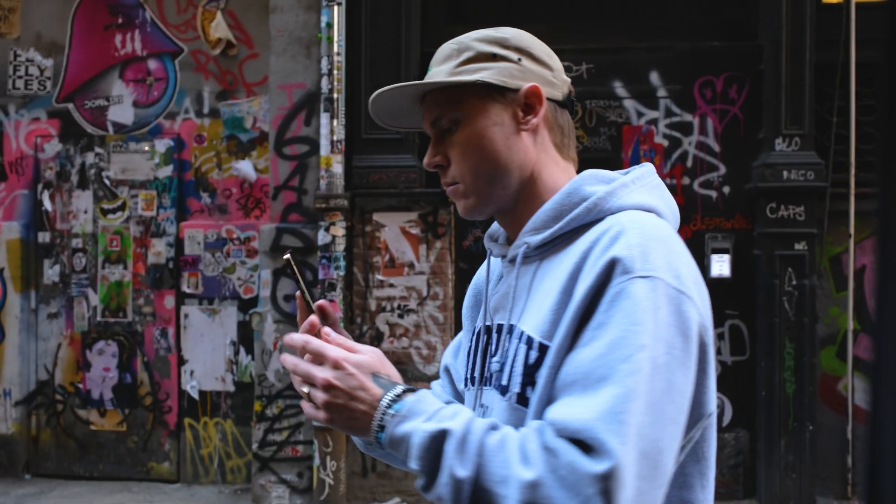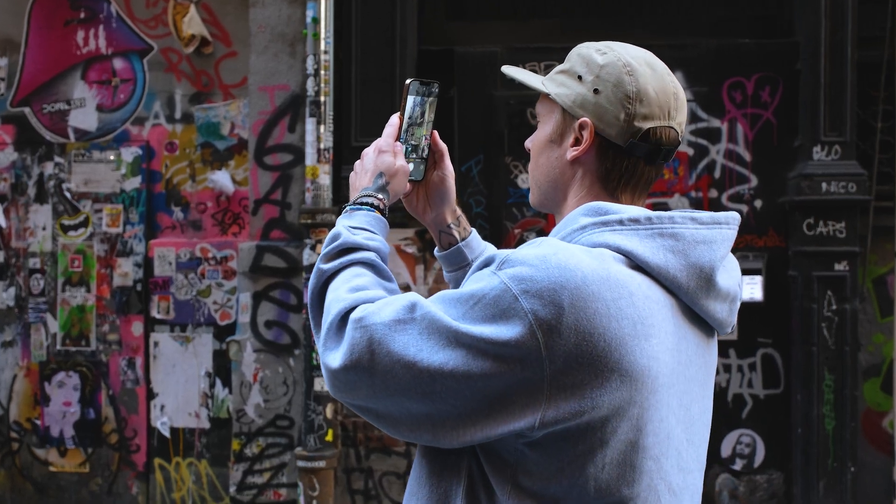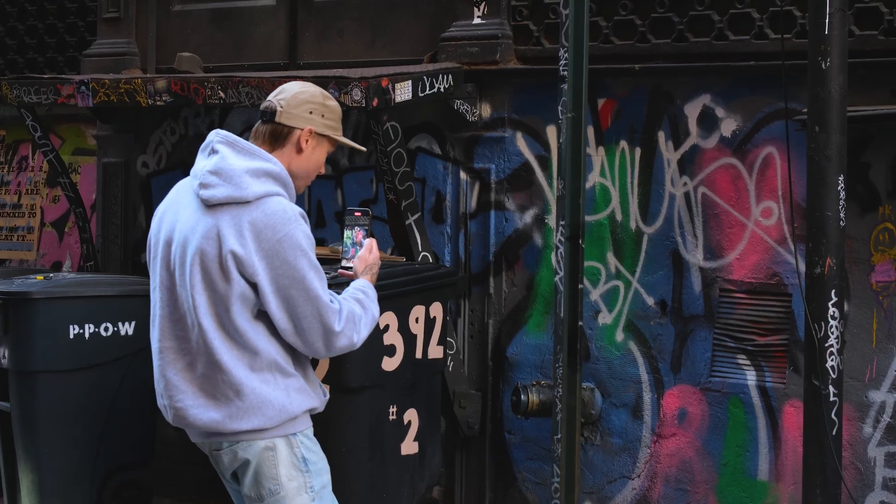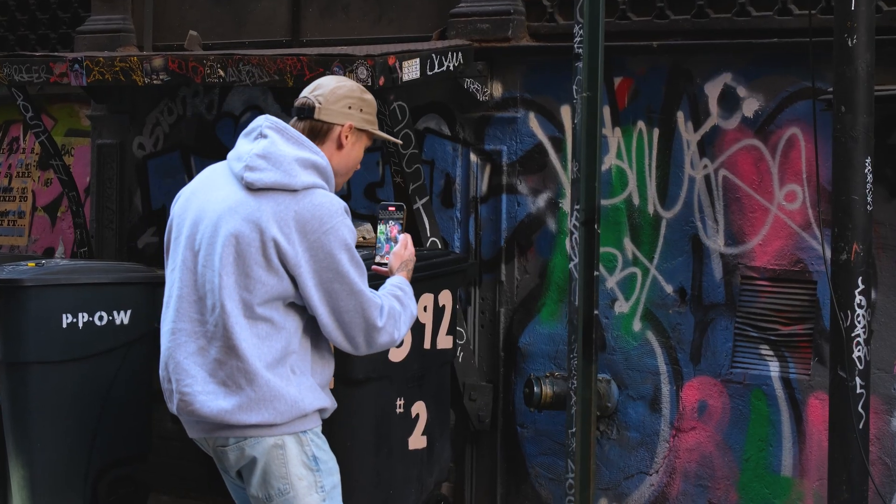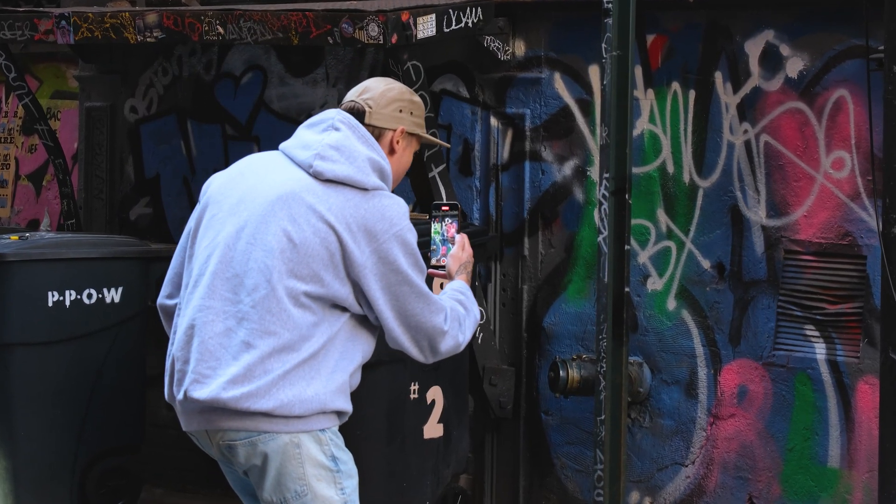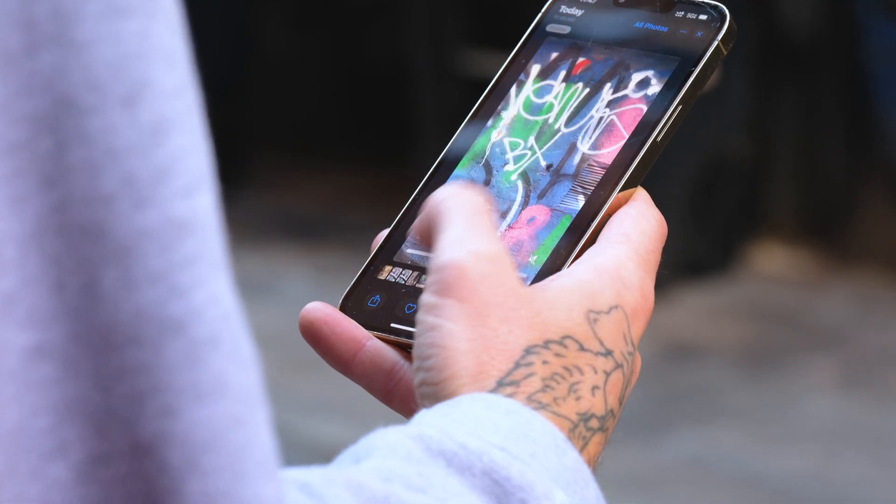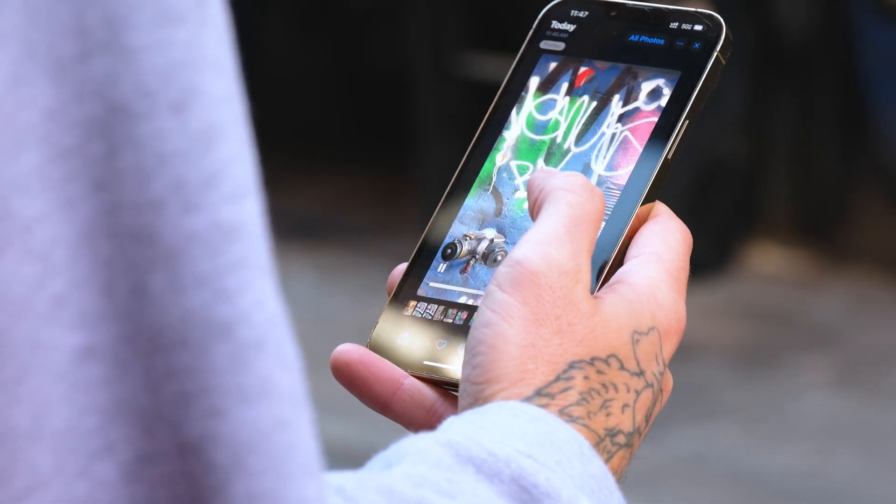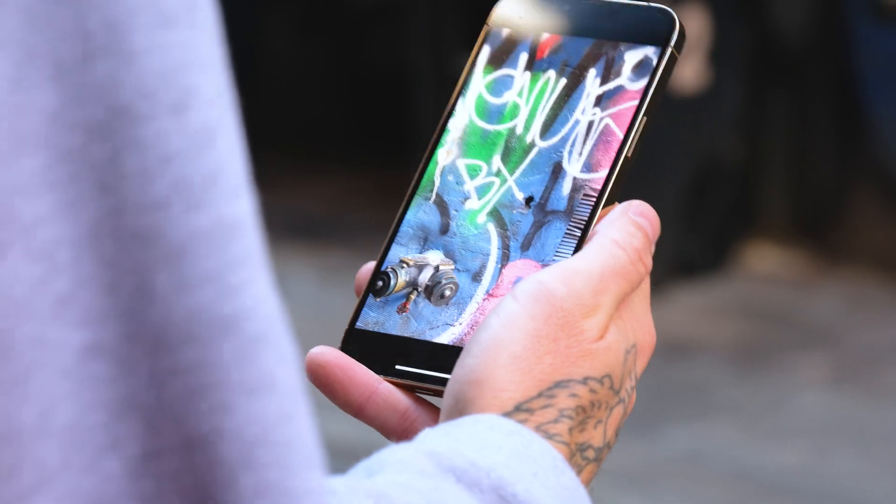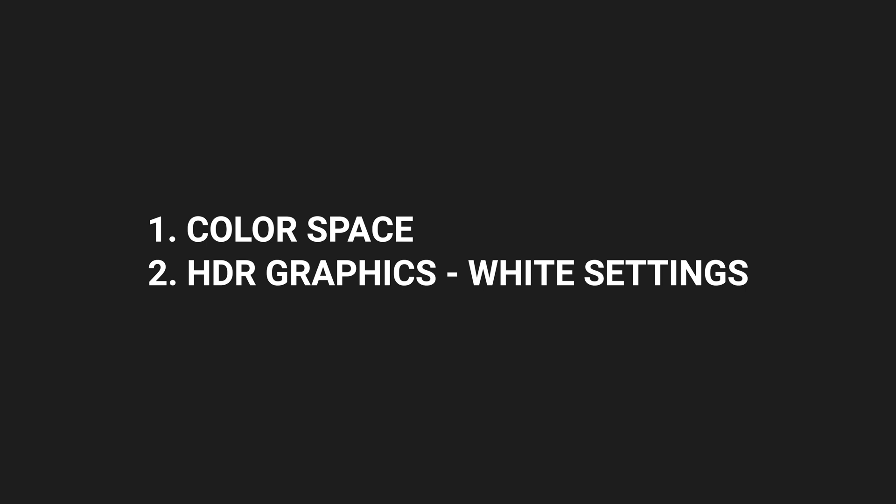If you've been shooting with your iPhone in HDR mode, especially in Dolby Vision, if you don't have your settings right, you might have noticed your footage looks a bit different in Premiere than compared to what you see when reviewing it on your phone. There are two crucial things we need to look at: adjusting our color space and managing our HDR graphics white settings.